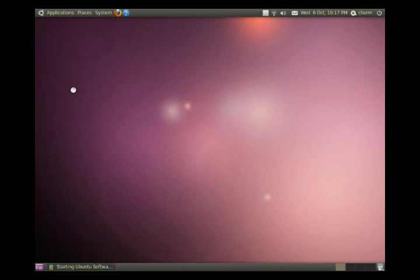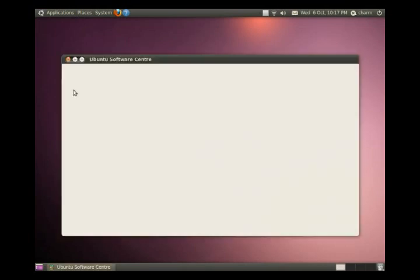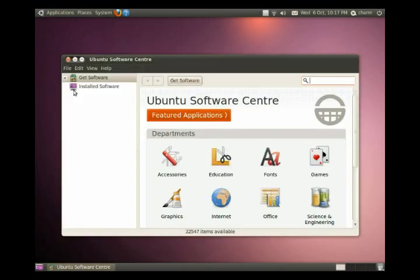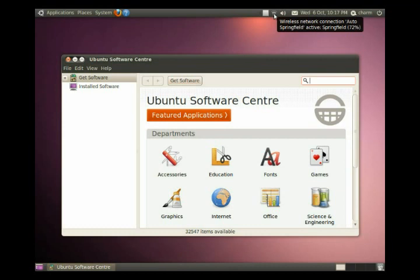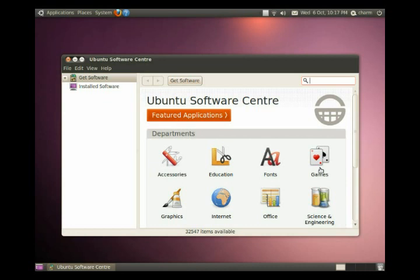And of course installing any of the software depends on having an internet connection. And as you can see up here I've got a bit of a weak wireless internet connection. So this is the Ubuntu Software Center.